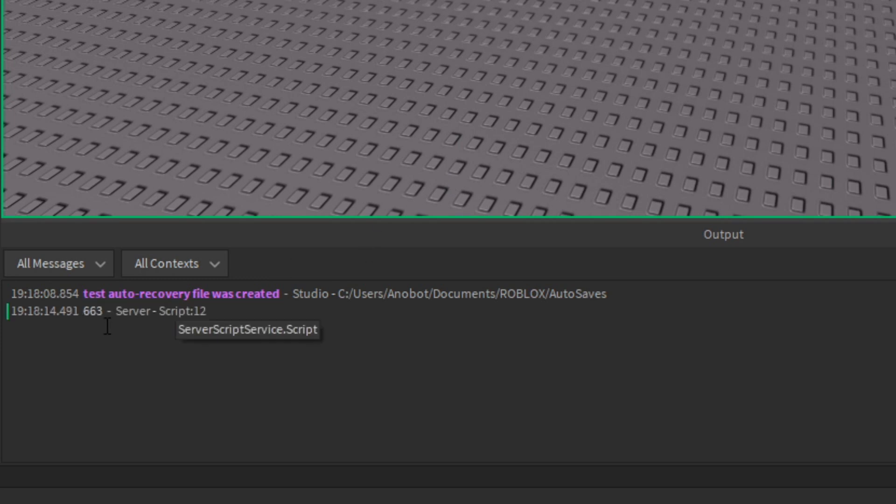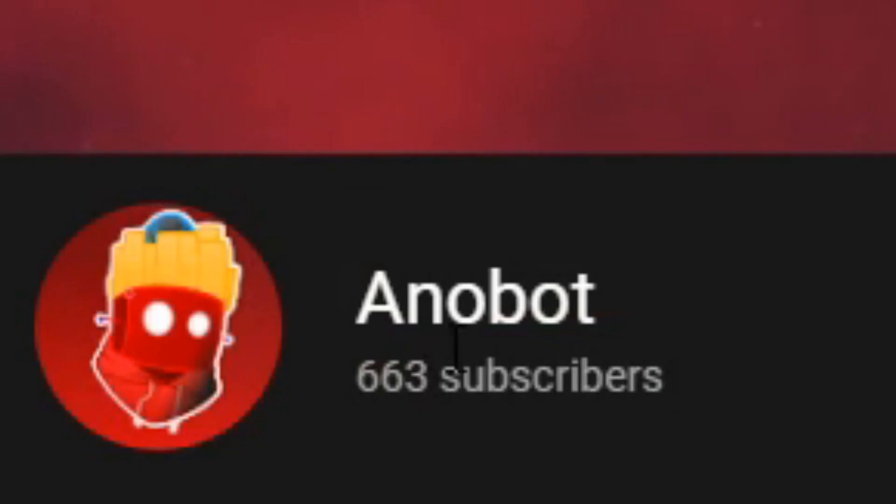As you can see, it prints out 663, which is my actual subscriber count. So the code works! But how do we use it for something else?